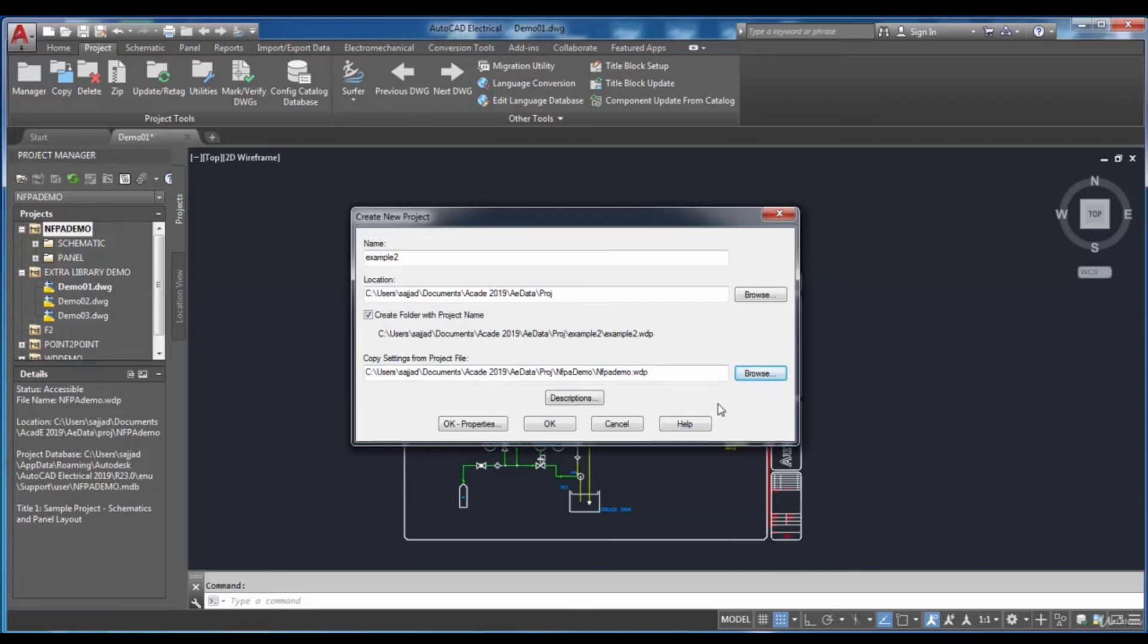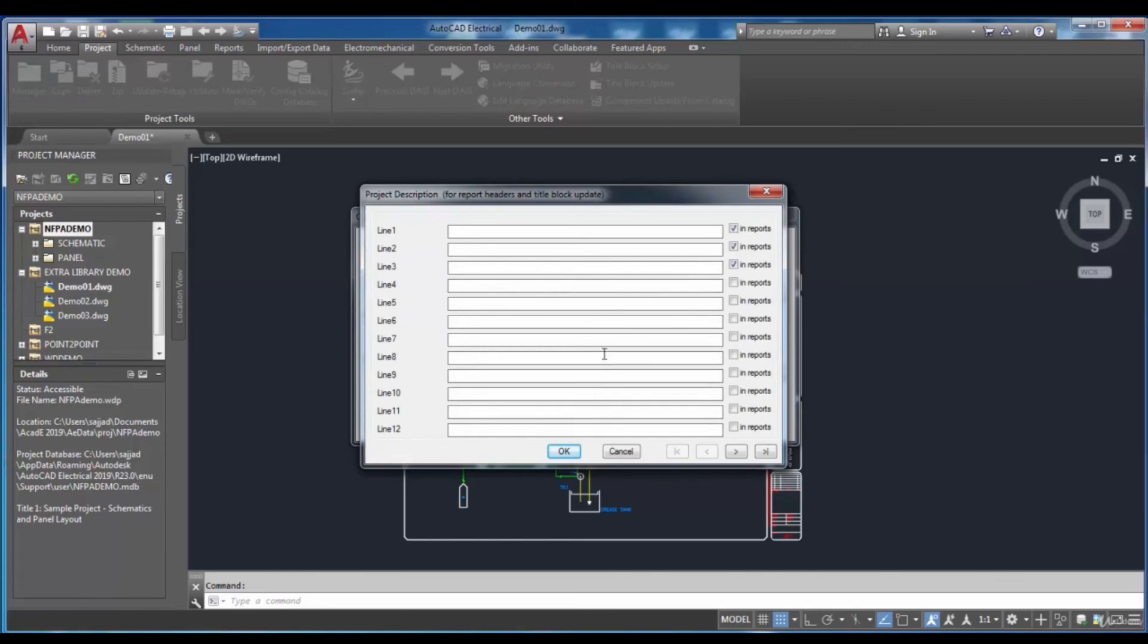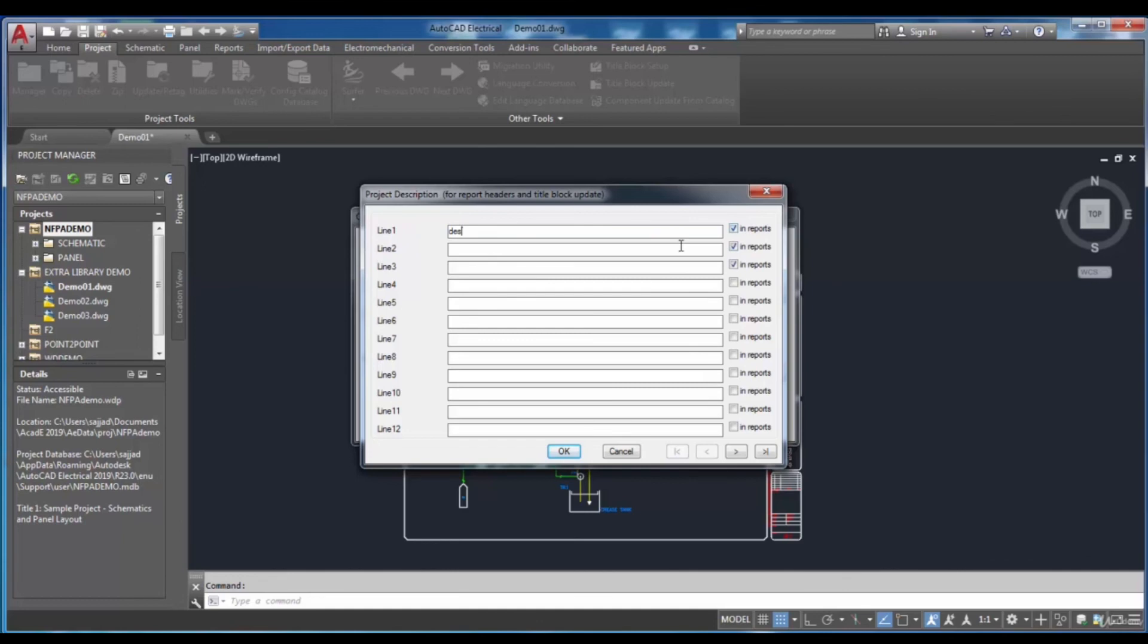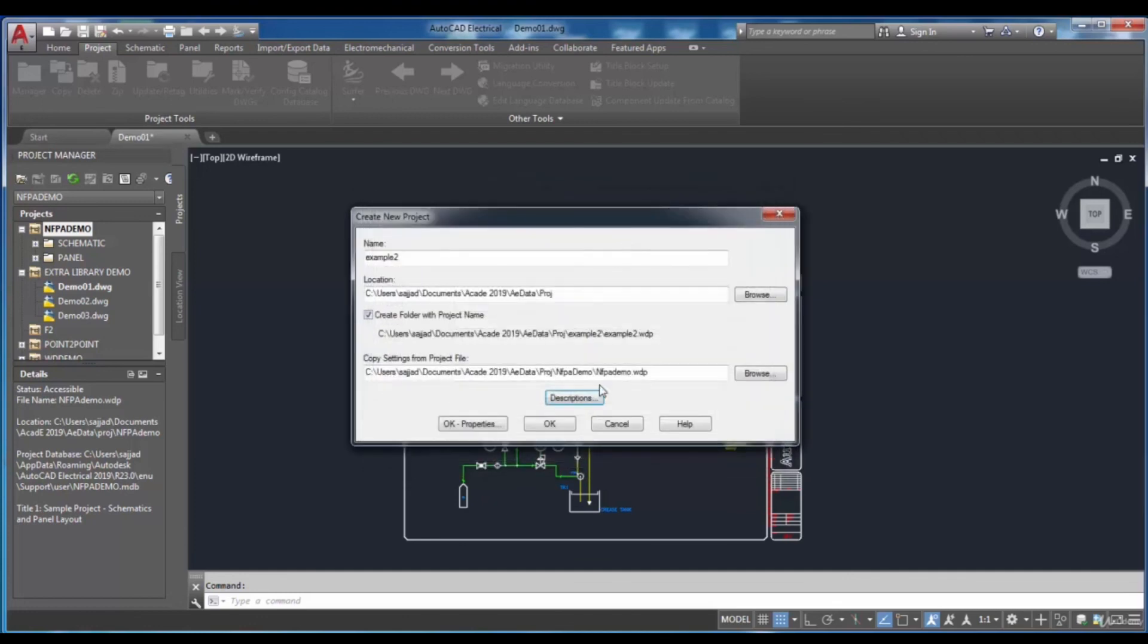To specify the description for the project, click on the description button. You can write in the lines the descriptions of your project. If you want to add the description line to your report, you have to click on the In Reports checkbox. To save the descriptions, click on the OK button.